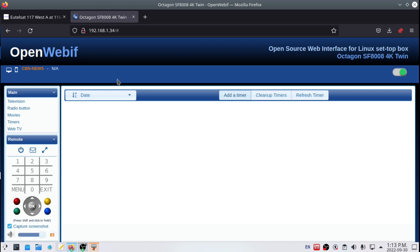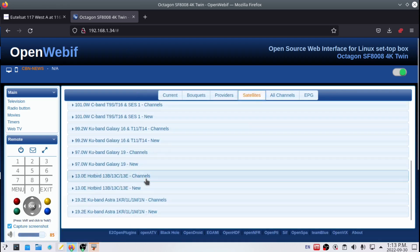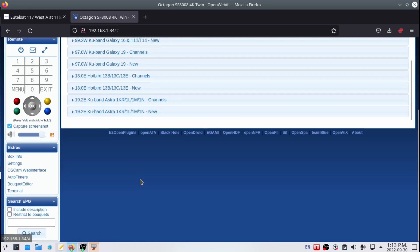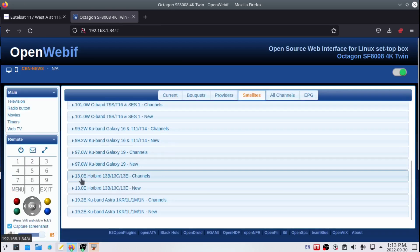There are other programs that will do this as well that you can download, and apps you can put on, but I prefer using the web interface because with Linux it usually just works right out of the box. Another thing is the satellite section, so if you want to go through all your satellite lists.